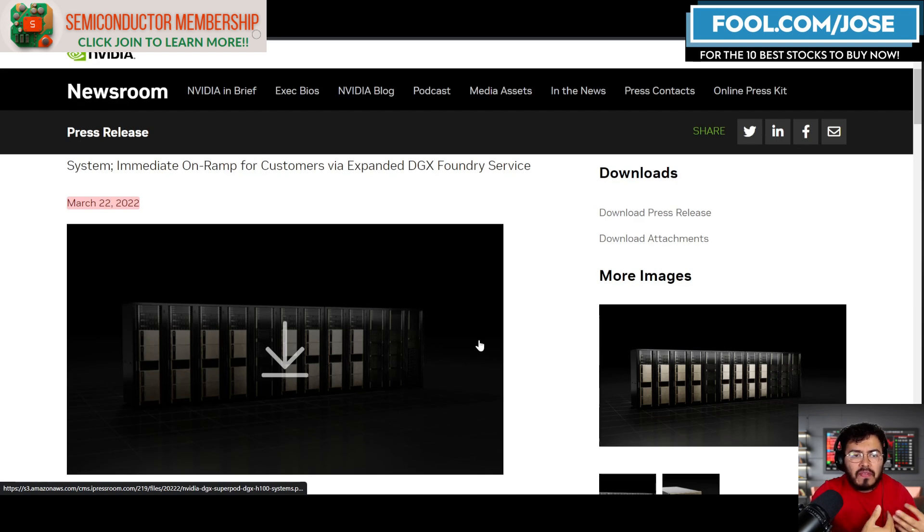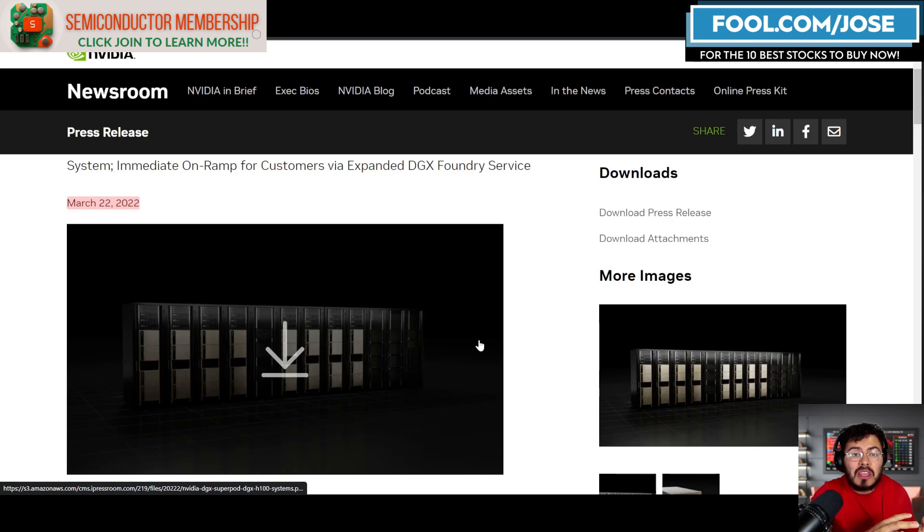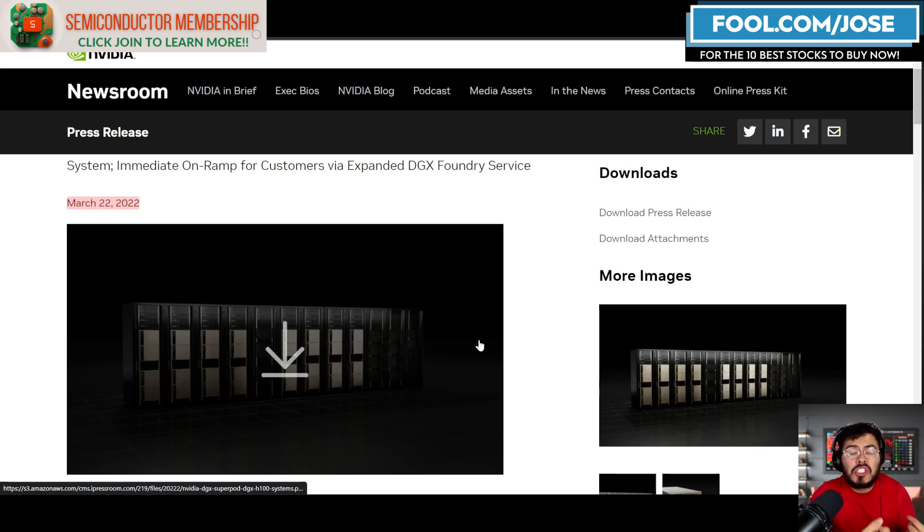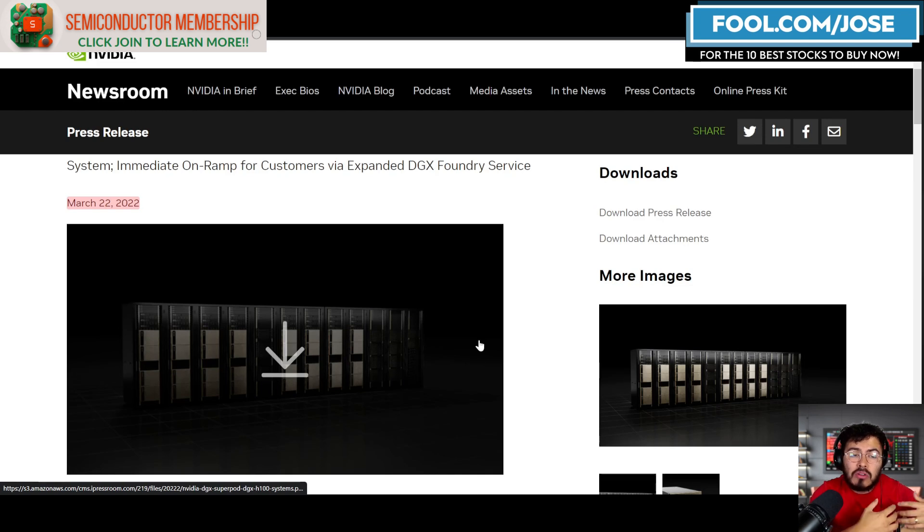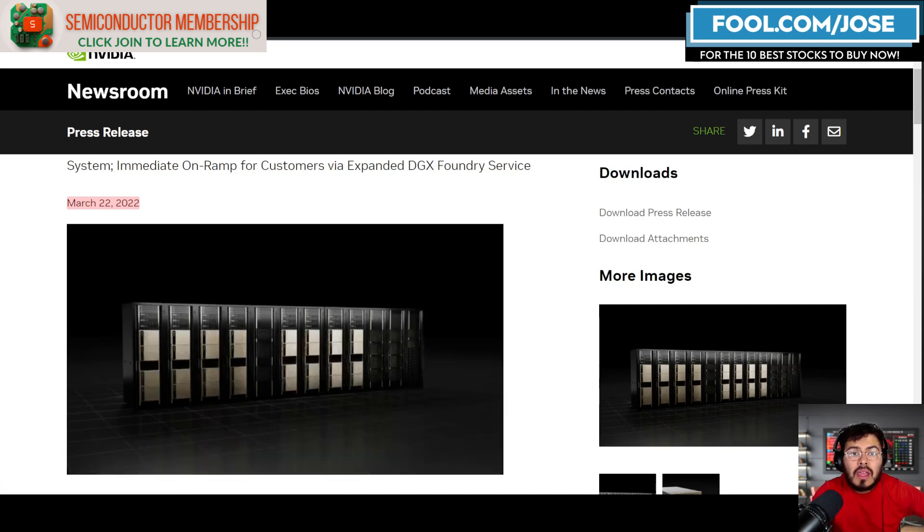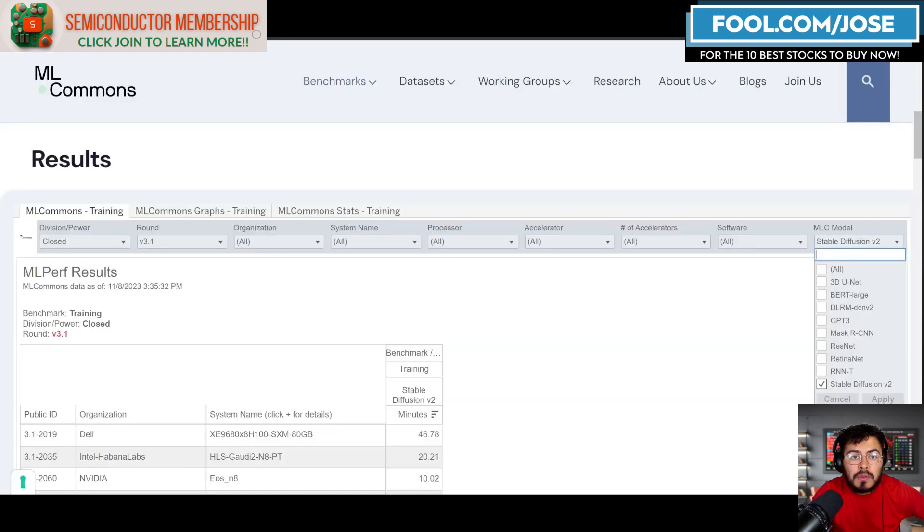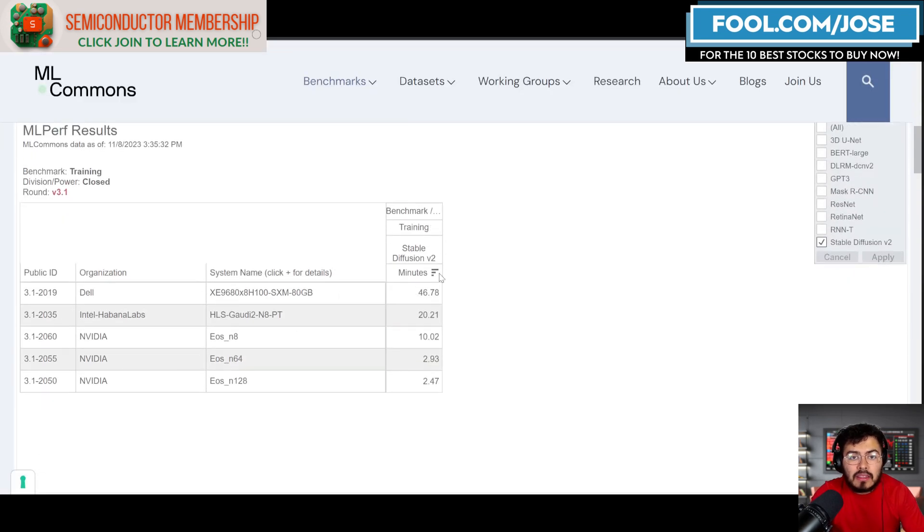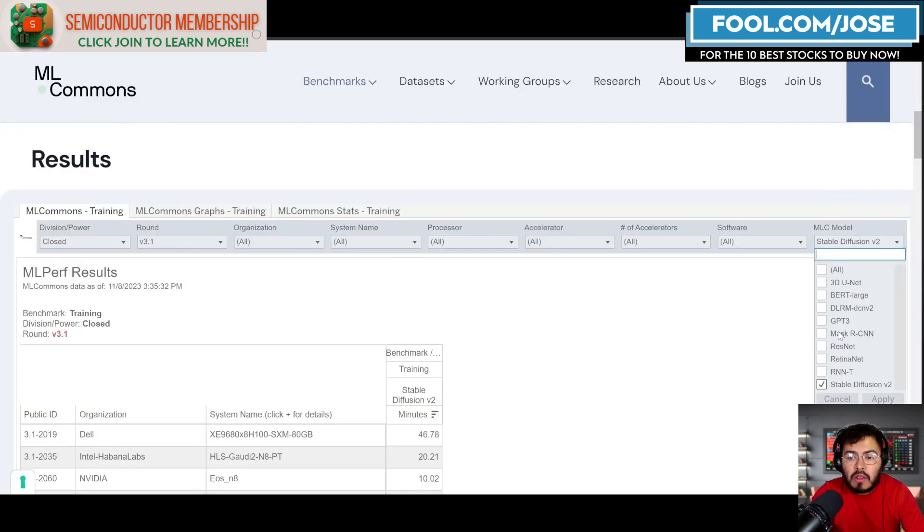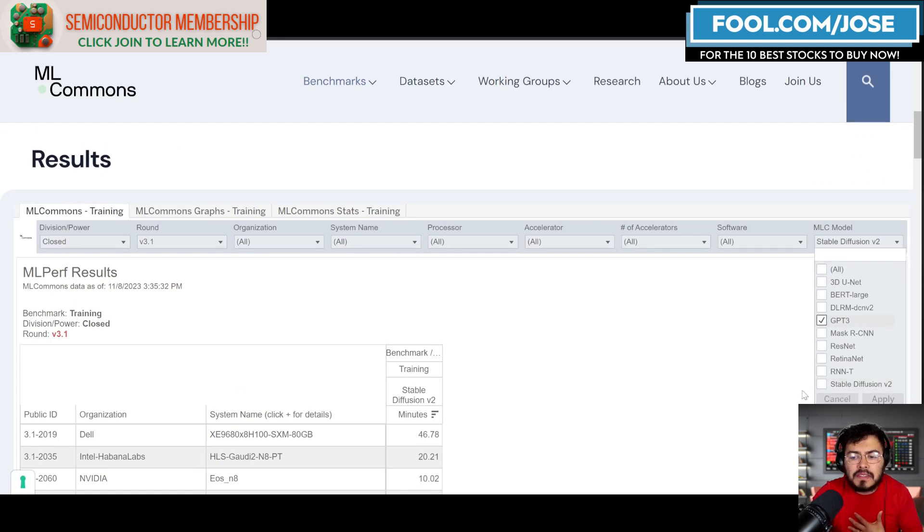But don't worry, just buy our products—just buy our H100s, just buy our networking solutions—and we're going to show you how. We'll give you the blueprint on how to build these crazy supercomputers. That's why we can see that the EOS is very strong here.